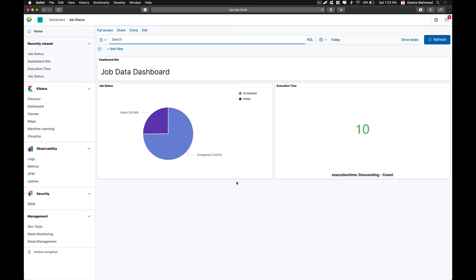All your visualizations are available on a single dashboard. This is how you can create visualizations and dashboards within Kibana and use them to visualize log data according to your needs. If you have any questions, comment down below, subscribe to our channel, and hit the like button — thanks for watching.